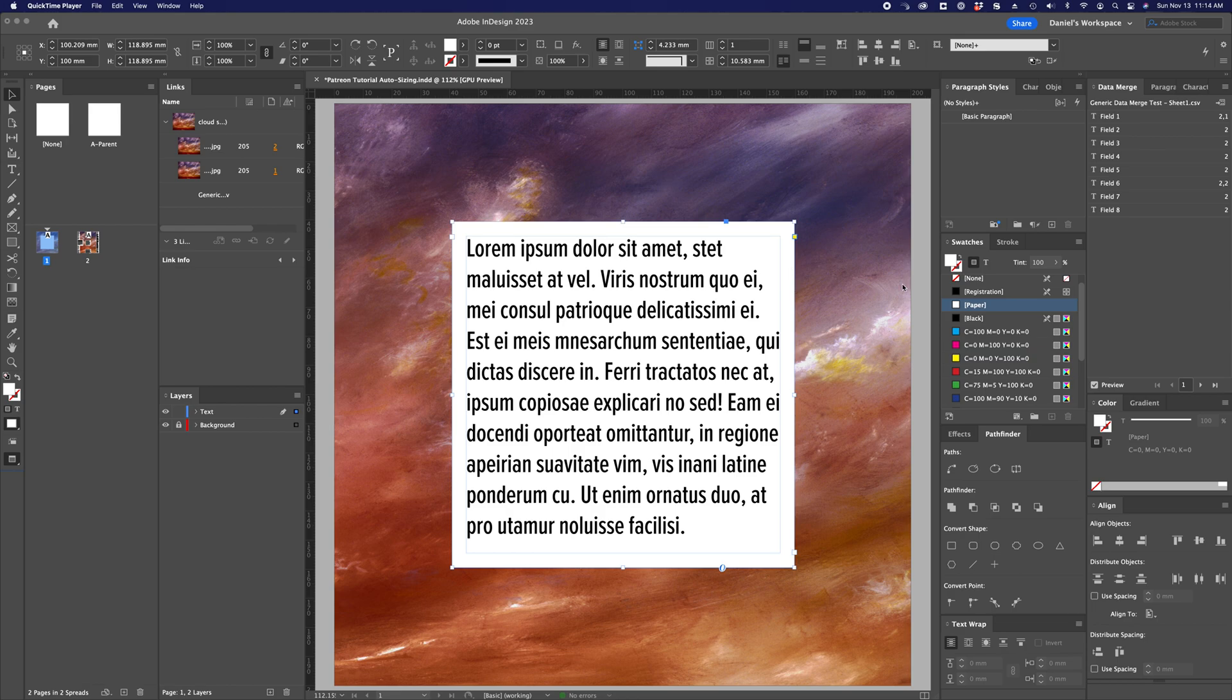Hello, hello. This is a quick overview of the autosizing feature and how it interacts with variable text in data merge.